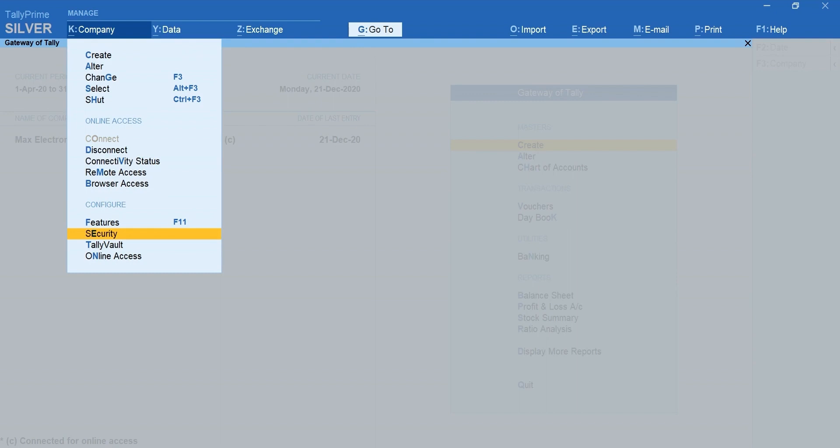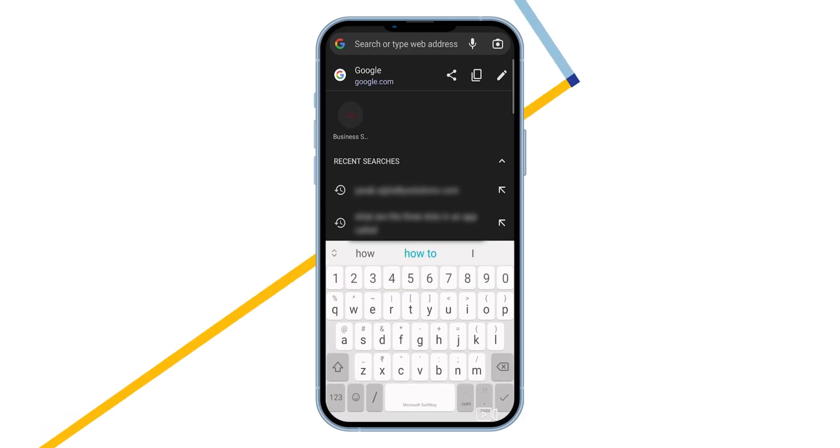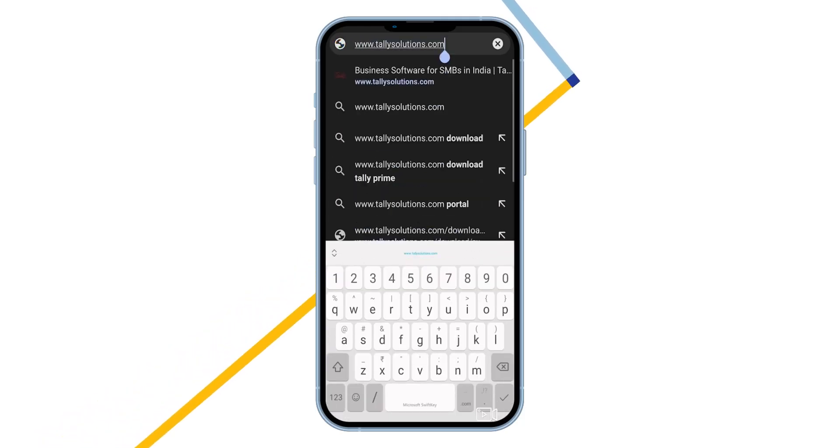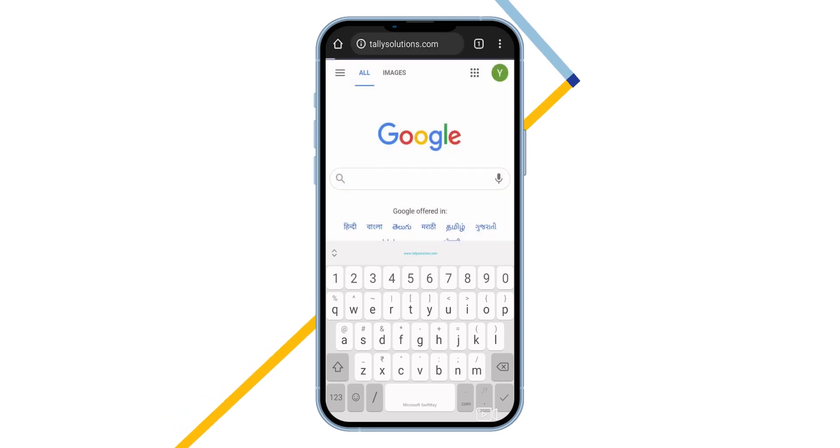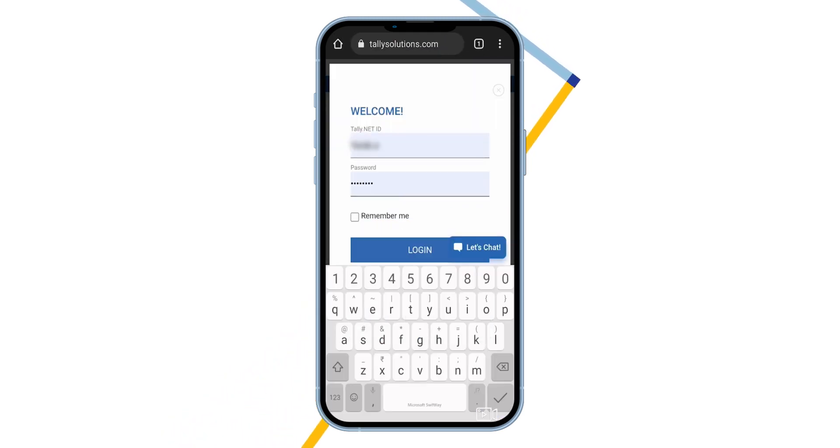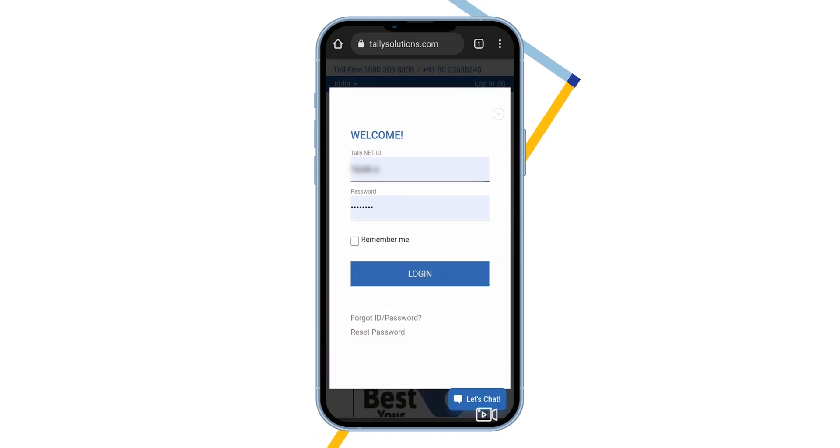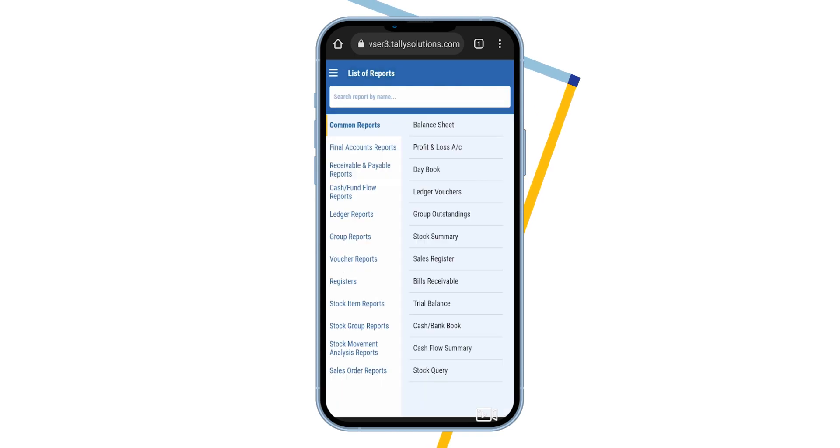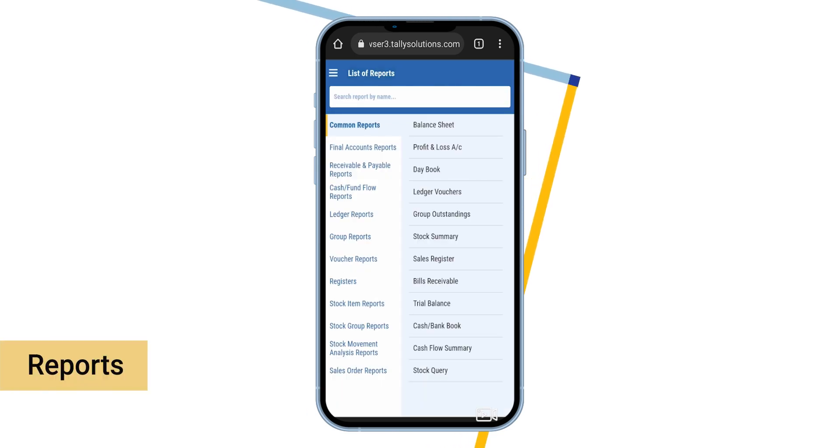Next, let's log in and access the reports. Visit www.tallysolutions.com on your mobile or any device. Log in using your tally.net ID and password. Select the company that you want to access. There you go, reports are ready to access.